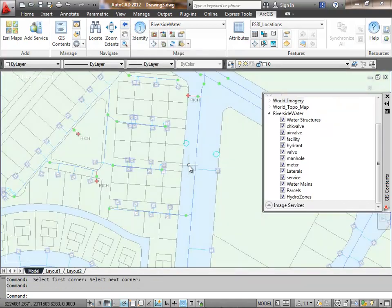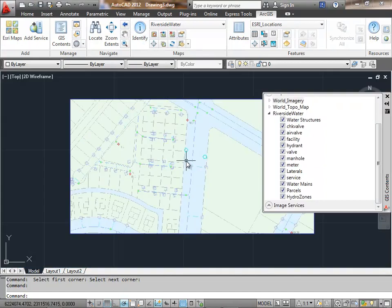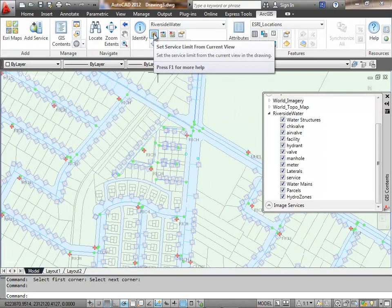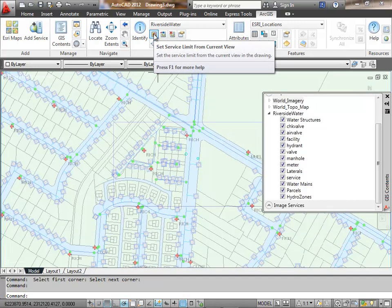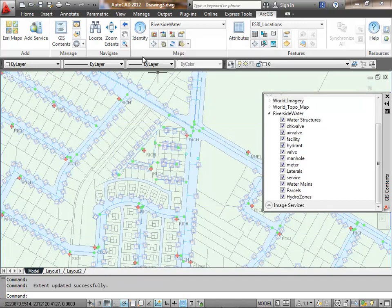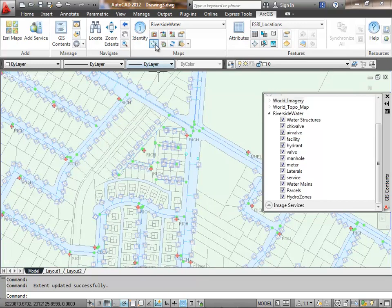If I want to limit the scope of a map service to be just a specific working region, I can use the set map service limit from the current view.